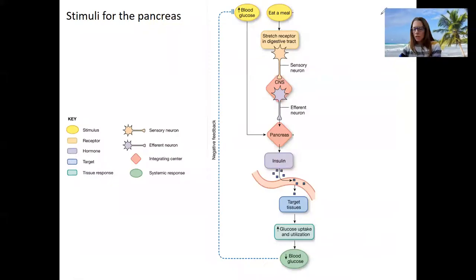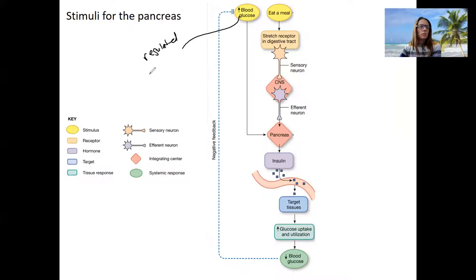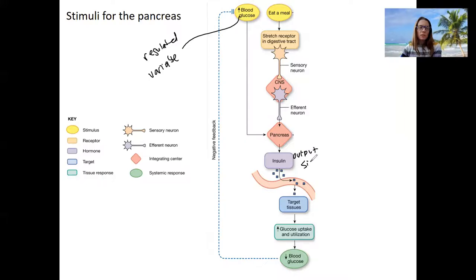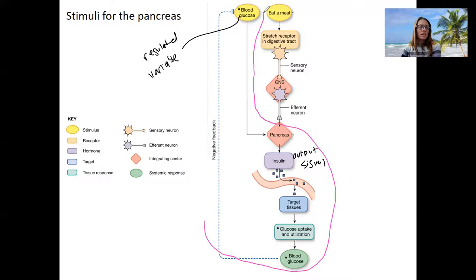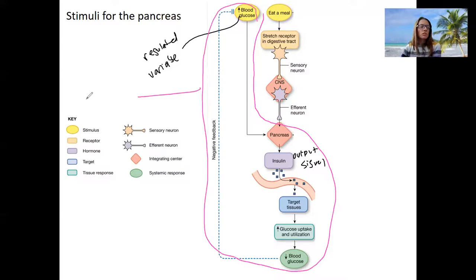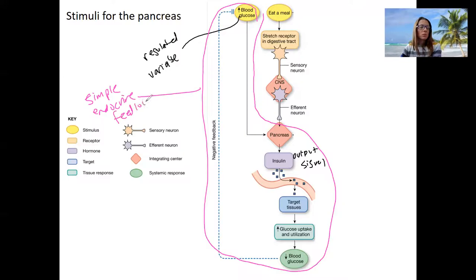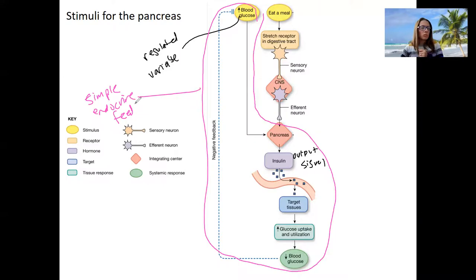Let me show you the stimuli for the pancreas. Here is our regulated variable — blood glucose. The stimulus is that it's too high. This is our sensor-receptor that then has an output signal to respond by targeting tissues to increase glucose uptake and use, decreasing blood glucose. That's our simple endocrine feedback loop — because we are turning off the system by lowering blood glucose, we are regulating a variable.